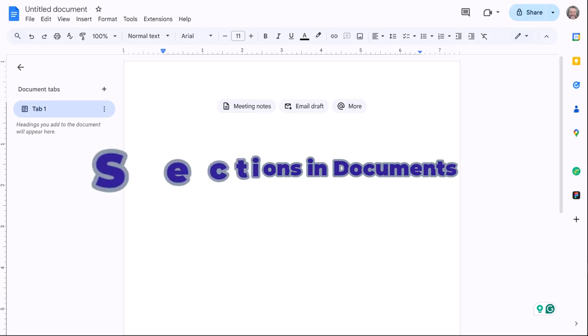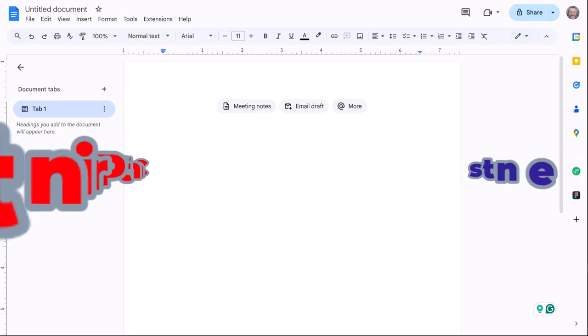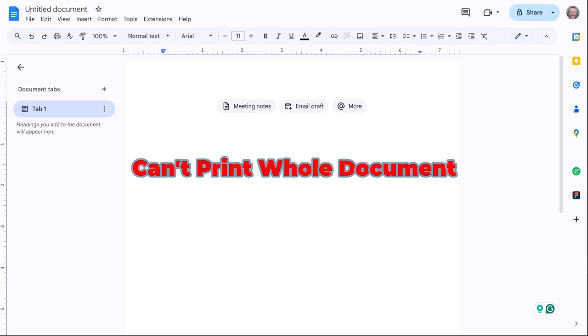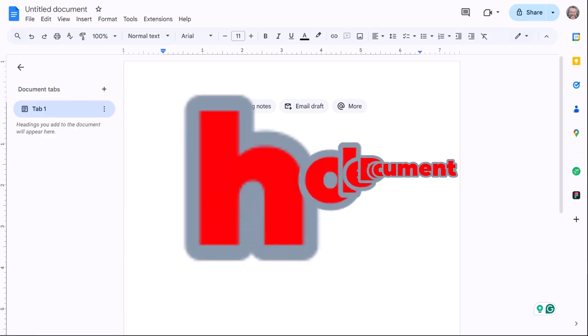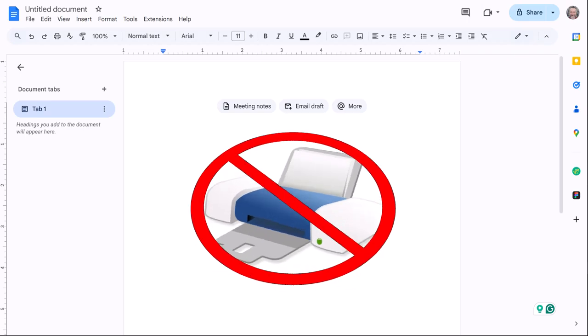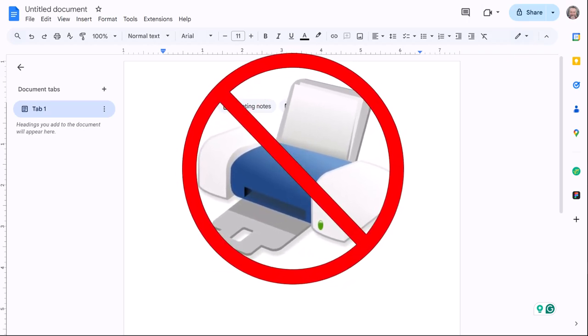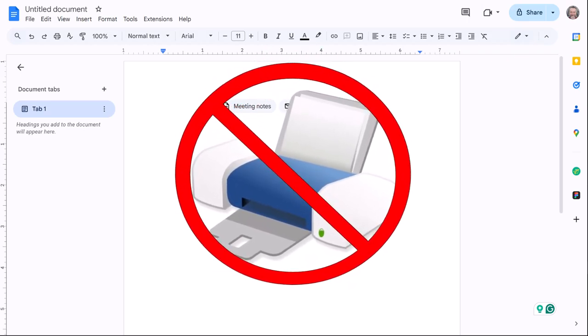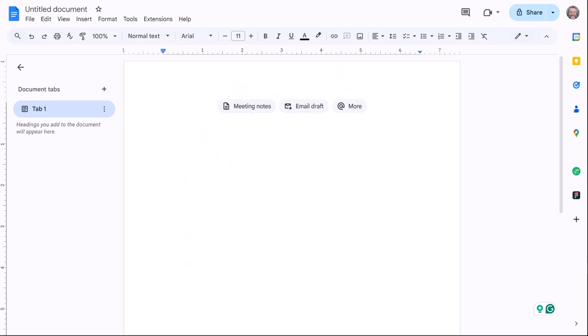The one downside is that when you go and want a hard copy and print this document, every individual tab has to be printed on its own. You can't, as of right now, print an entire document in bulk including all of its tabs.